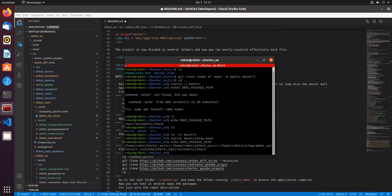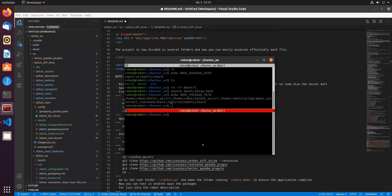So I source Hector workspace, also my robot workspace, also Cartographer workspace, and also the ROS workspace. So let's do a quick demonstration of the Hector SLAM and finally explain how to implement it.